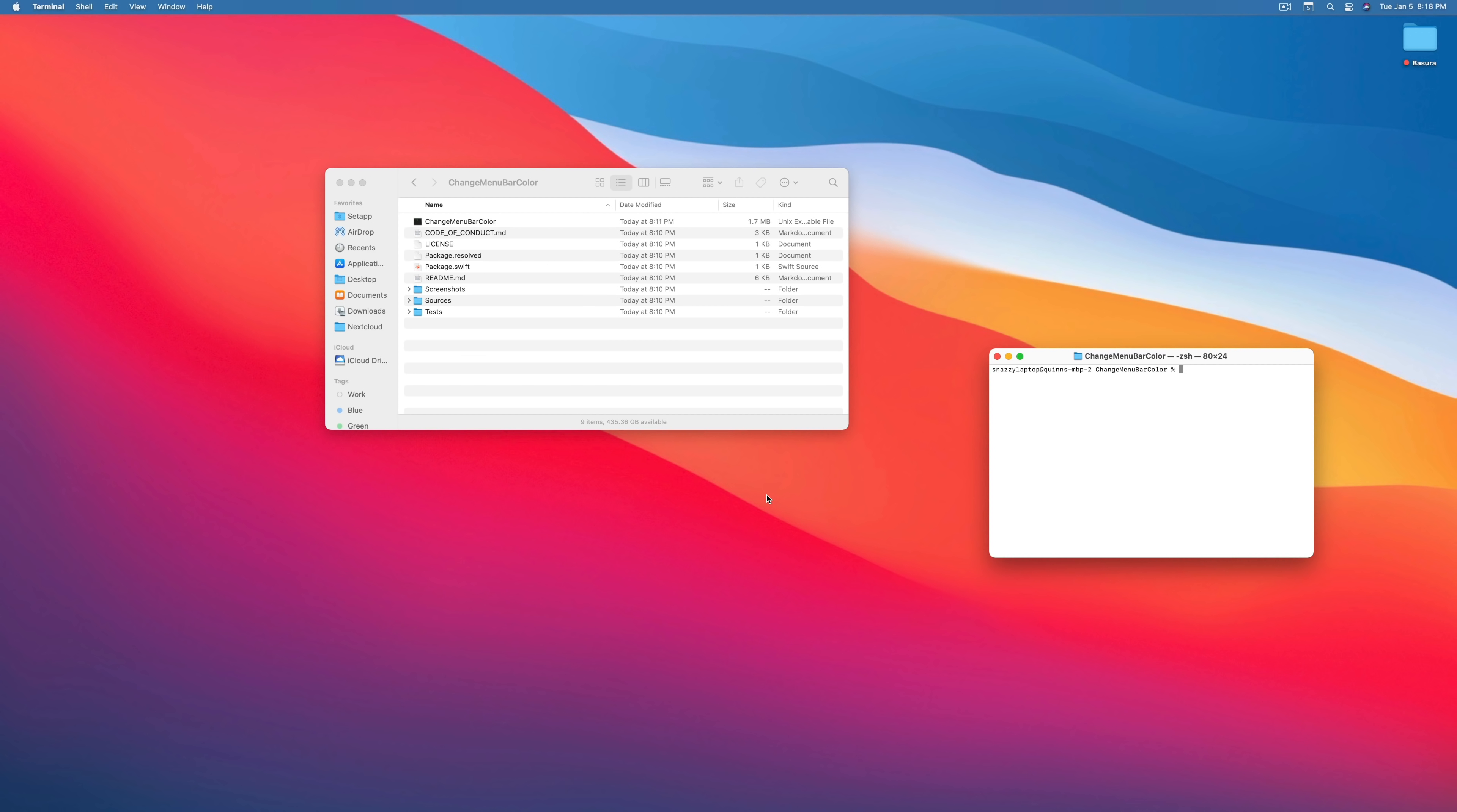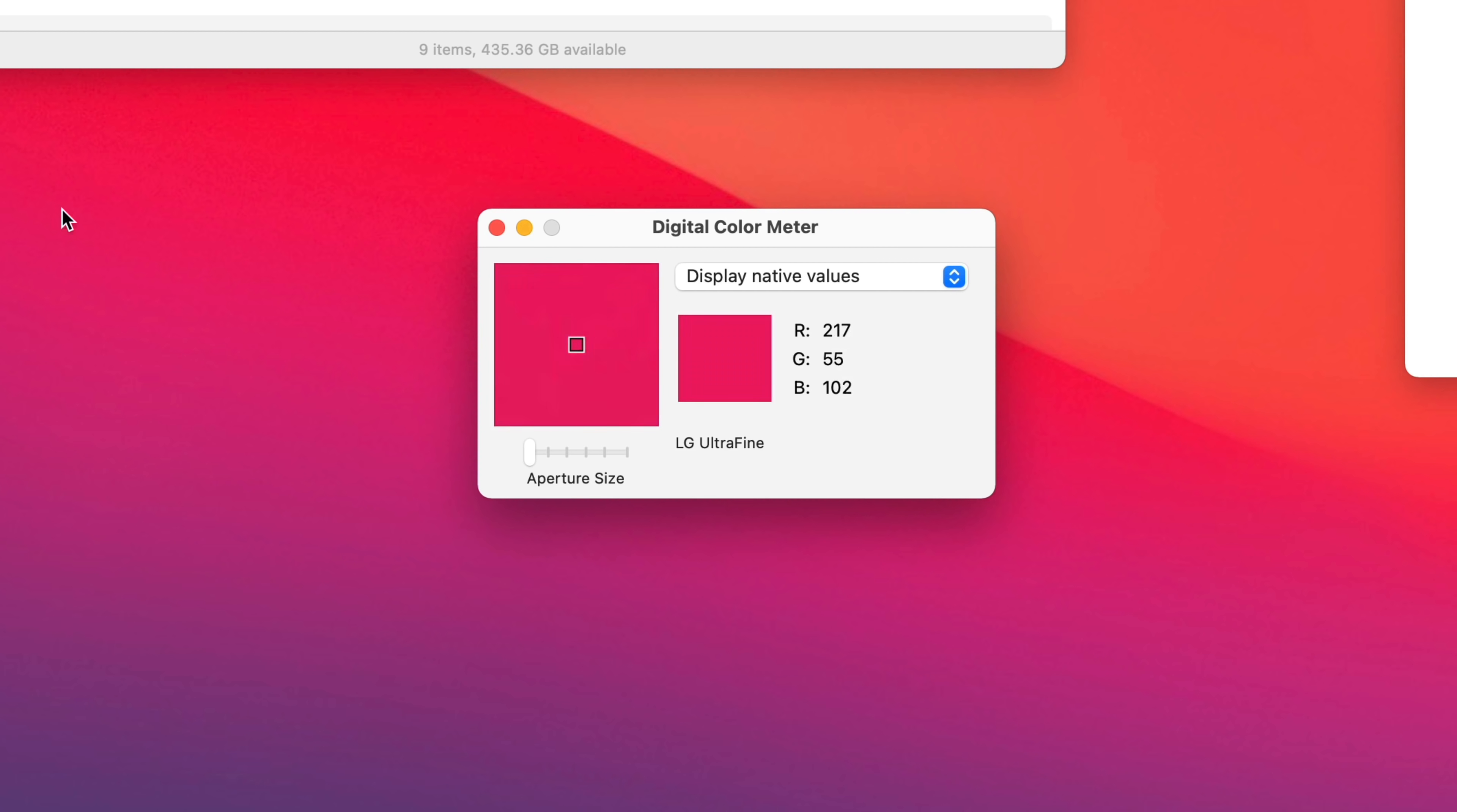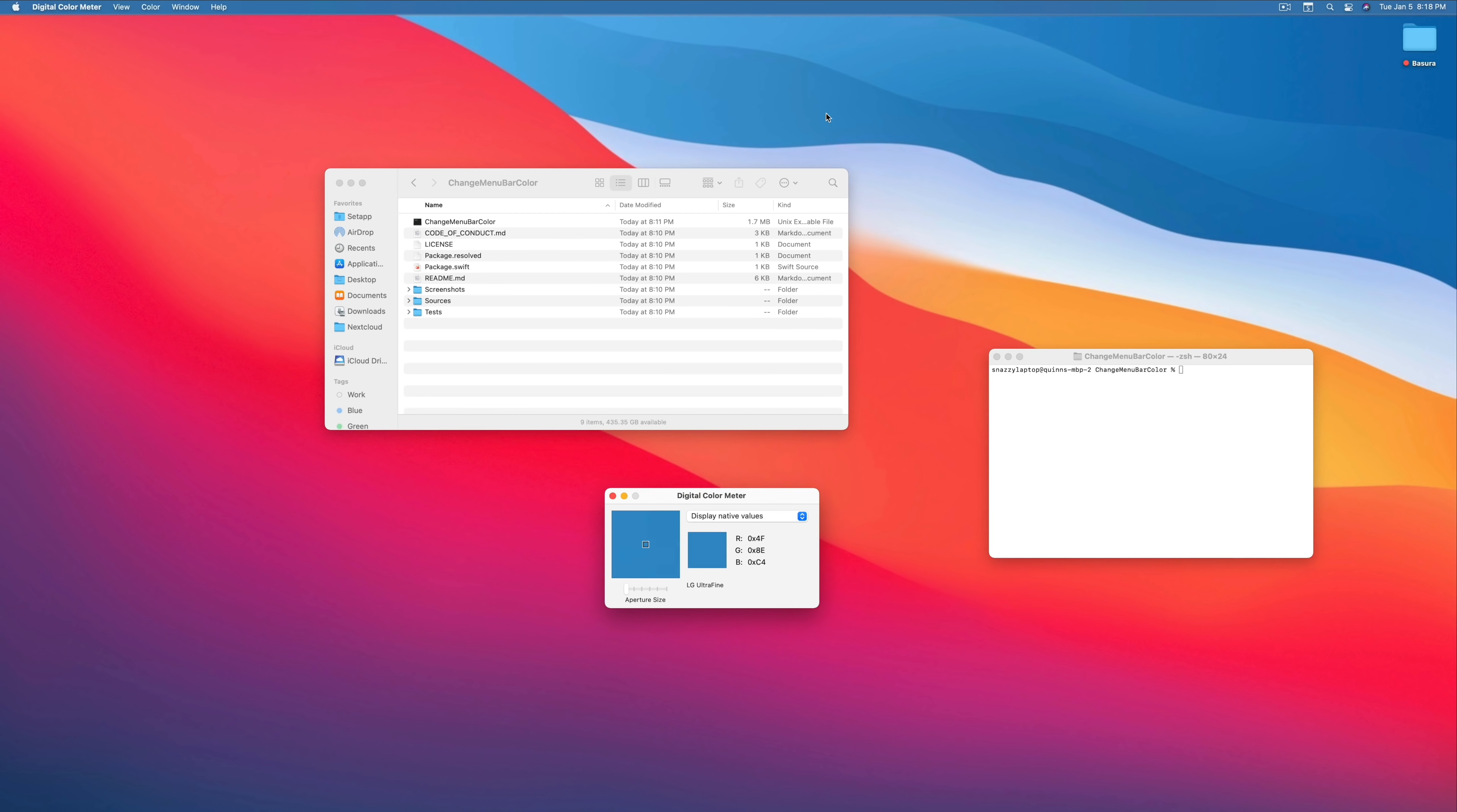I almost forgot. You can get even crazier than this by doing gradients. So open up digital color meter. It's found inside of your utilities folder, inside of applications. And inside of here, you can use this little app to basically find the hexadecimal value of any color that's currently on your screen. In order to change it to hex, you need to go to view and then display values and then display as hexadecimal. Once you've done that, you can actually copy and paste any value you want. If I press shift command C, it will actually copy that value into my clipboard and then I can paste it into my terminal window.